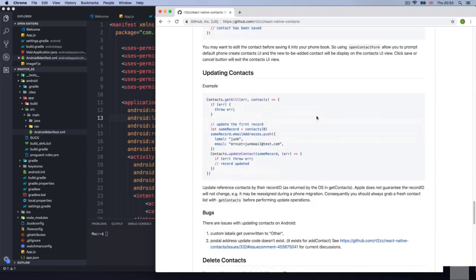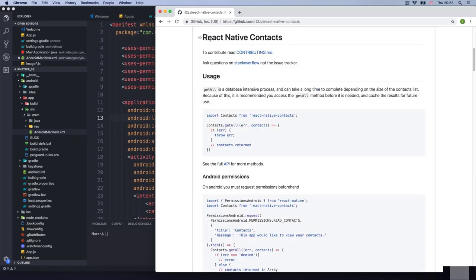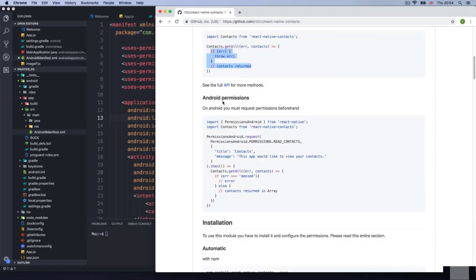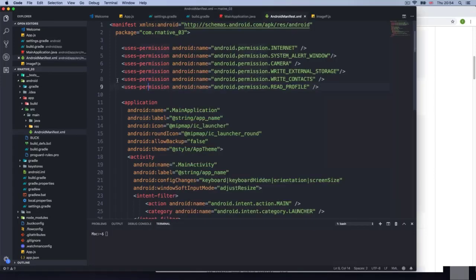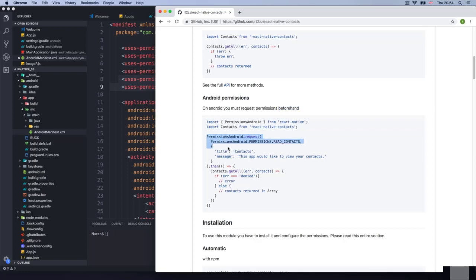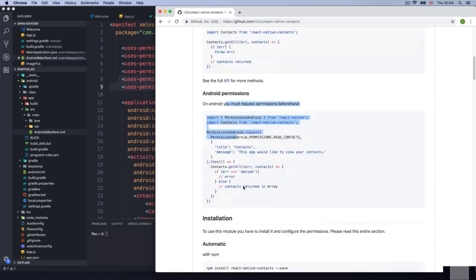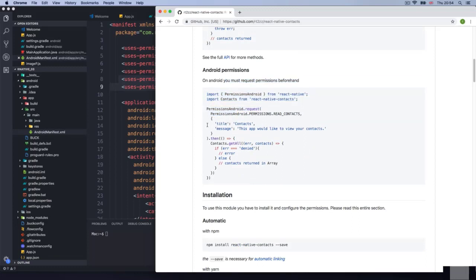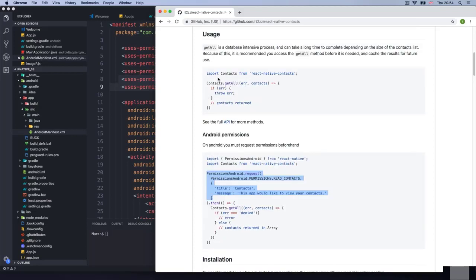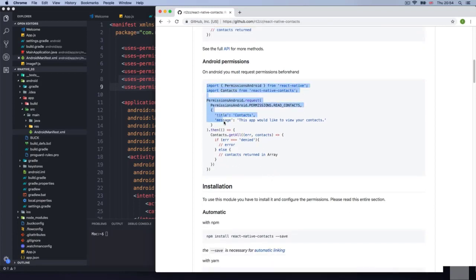Let me show you why this matters. In the past we could use contacts just like this — contacts.getAll — and we'd get a response. Really simple to use. But now, with Android, they updated all the permissions. We need to import something called PermissionsAndroid that comes from react-native, and we need to ask for permissions beforehand from the actual component. This is going to get a little bit weird because we are building for both platforms — iOS and Android. So we're going to need to build a function that checks if we have Android and runs this code, and if we have iOS, runs the other code. I'll take you step by step on this one.